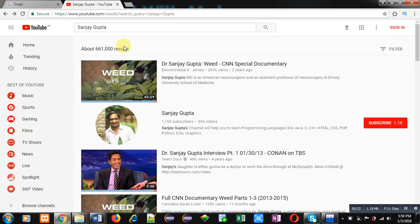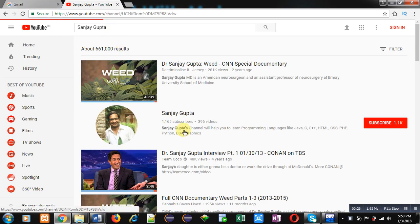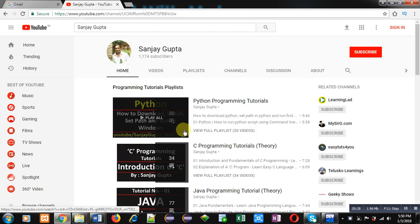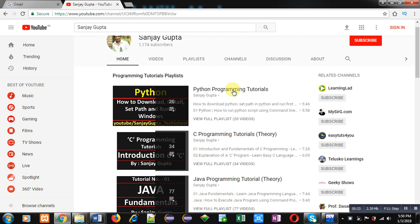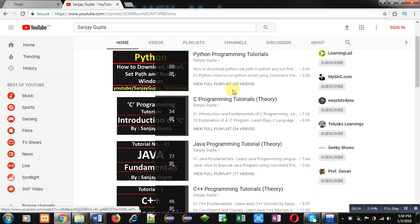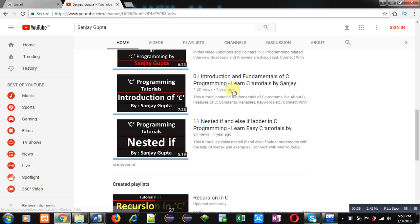You can search my channel by typing my name on YouTube search. My channel will be available there. You can visit and subscribe to my channel if you want to follow my videos. Here various programming language related videos and playlists are available.